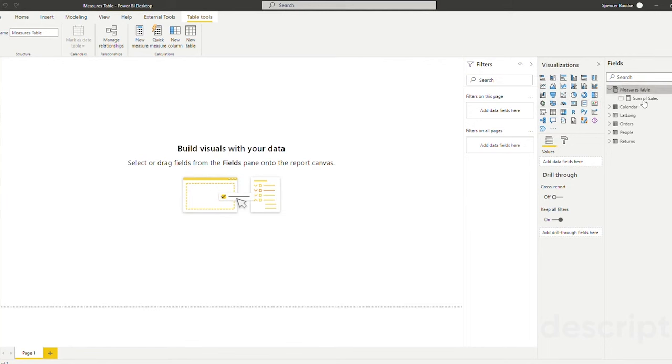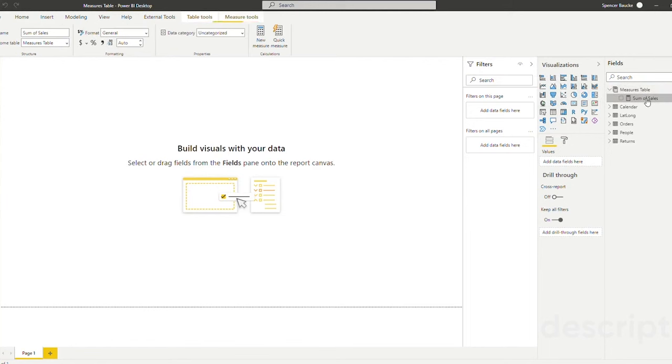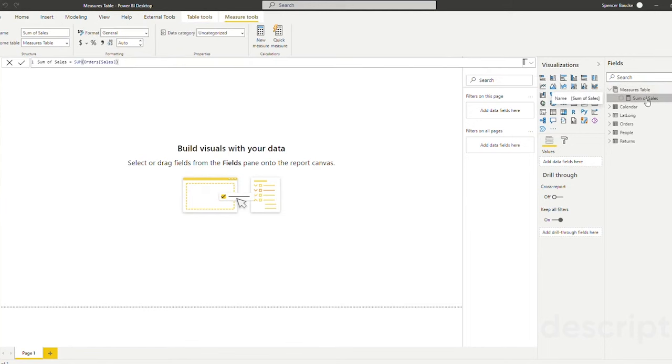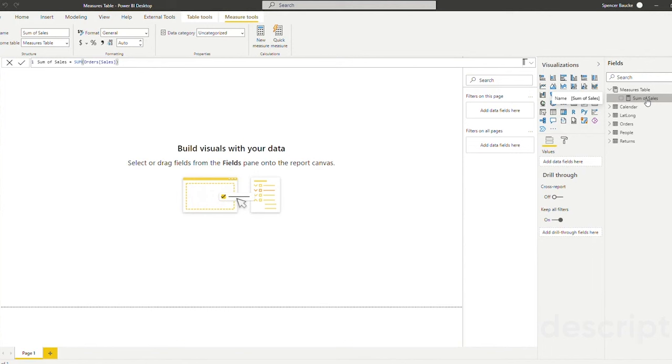So now what we can do is add the remainder of our measures here in this measures table to make it a little bit easier to navigate around our data model. Now in this example we only have five tables in the model, that's not too bad. But a lot of times when you get into far more complex data models it can be helpful to house all your measures that you've calculated in one place so you're not scrolling endlessly through different tables.